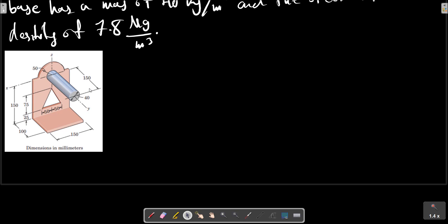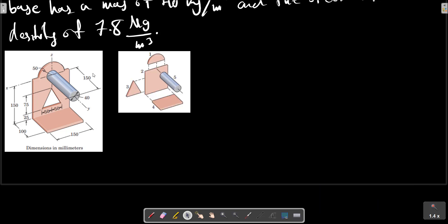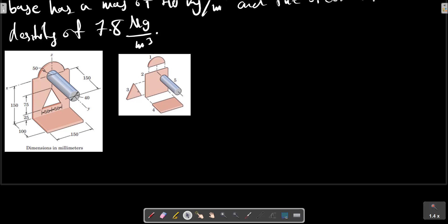The composite body may be considered to be composed of the 5 elements shown in this picture. The 5 elements include the lower portion. The triangular part will be taken as a negative mass, because we have a triangular hole here. For the reference axis indicated, it is clear by symmetry that the x-coordinate of the center of mass is zero.